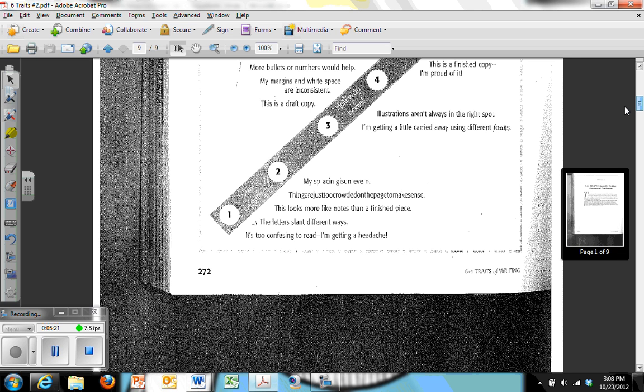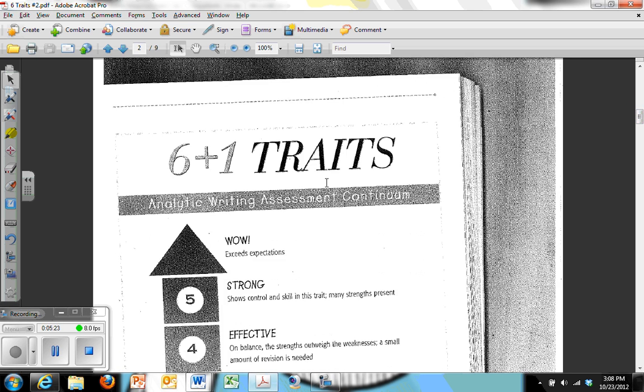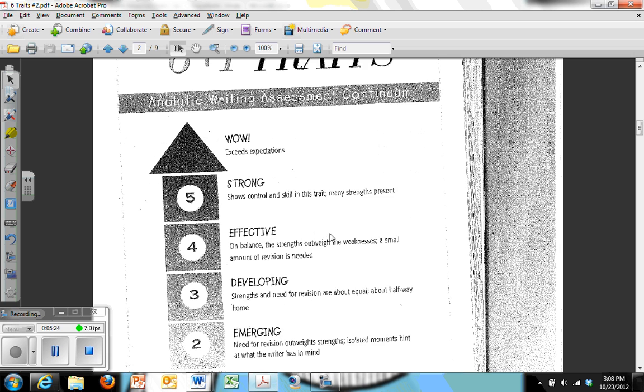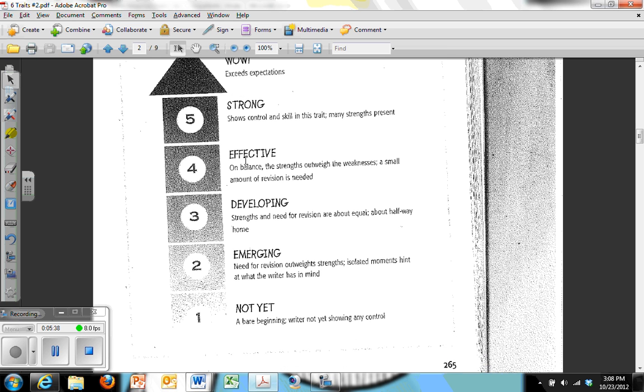I'm going to go back to this second page, however, because this talks about the one through five, and this is how our rubric is going to be set up. See the one, two, three, four, five, and it's pretty clear. Wow would be the above and beyond, the A++ or maybe even the A+. So the rubric I'm going to show you is going to work within these two at the five. And then you have effective, developing, emerging, and not yet.